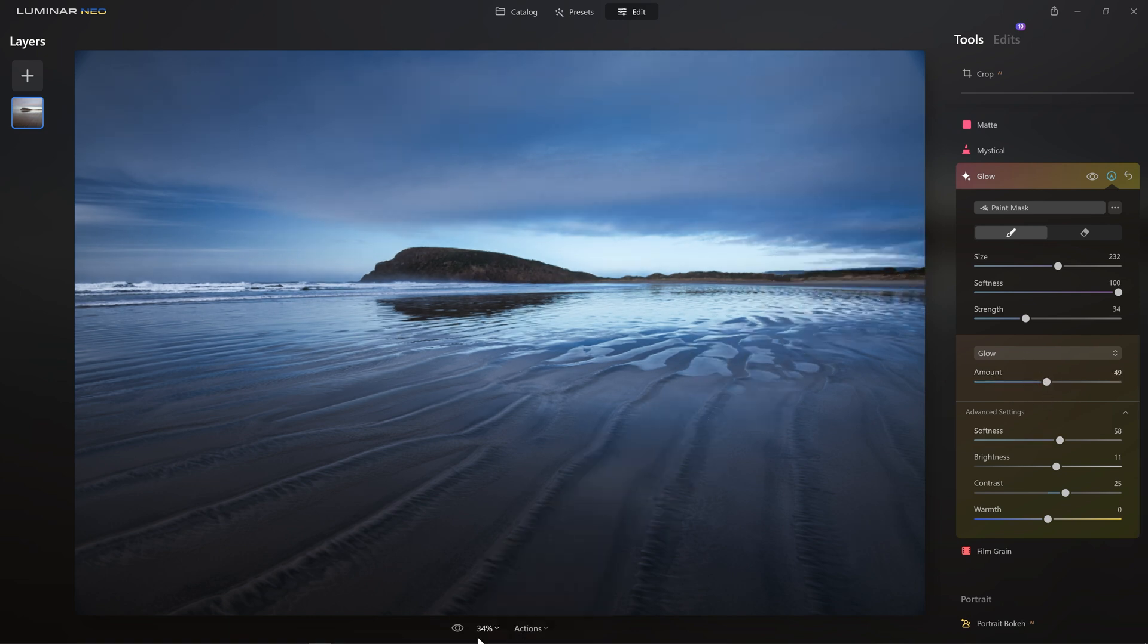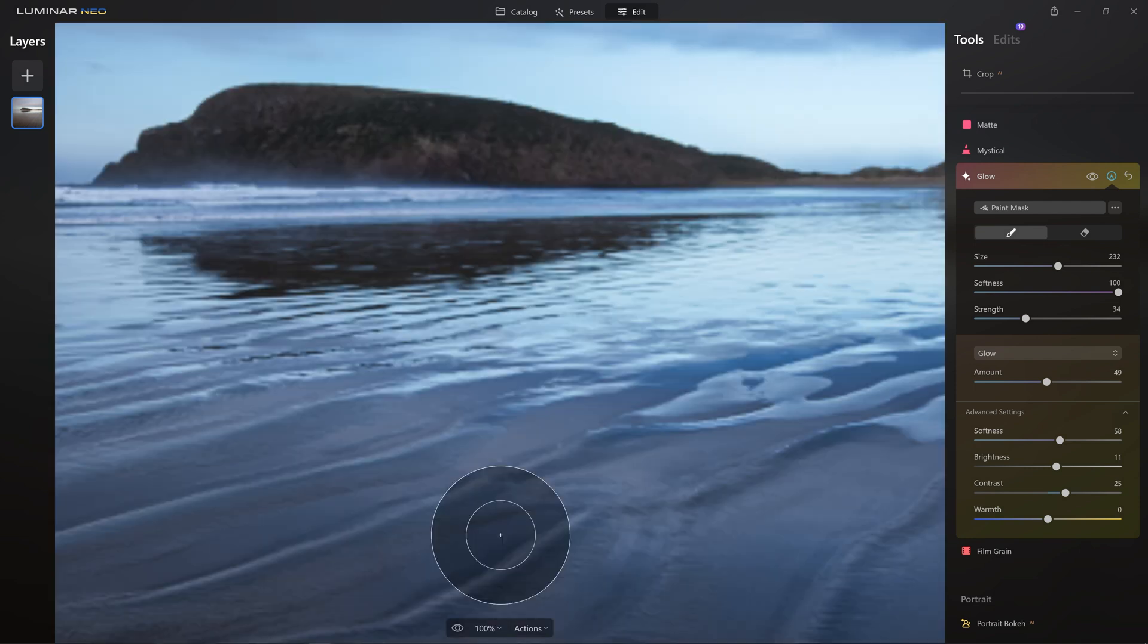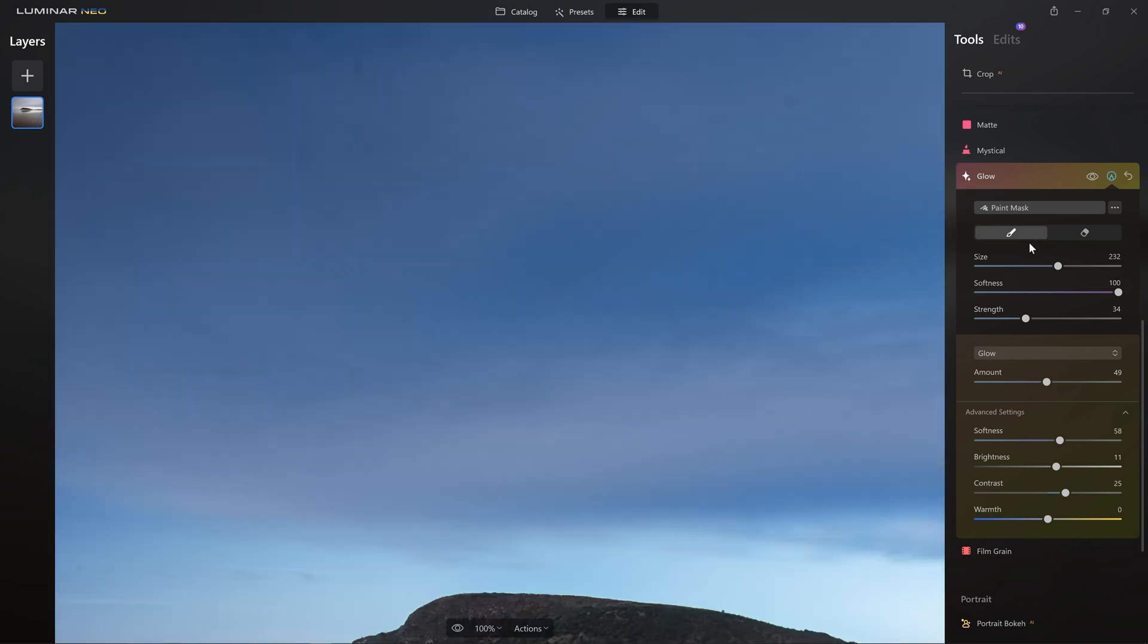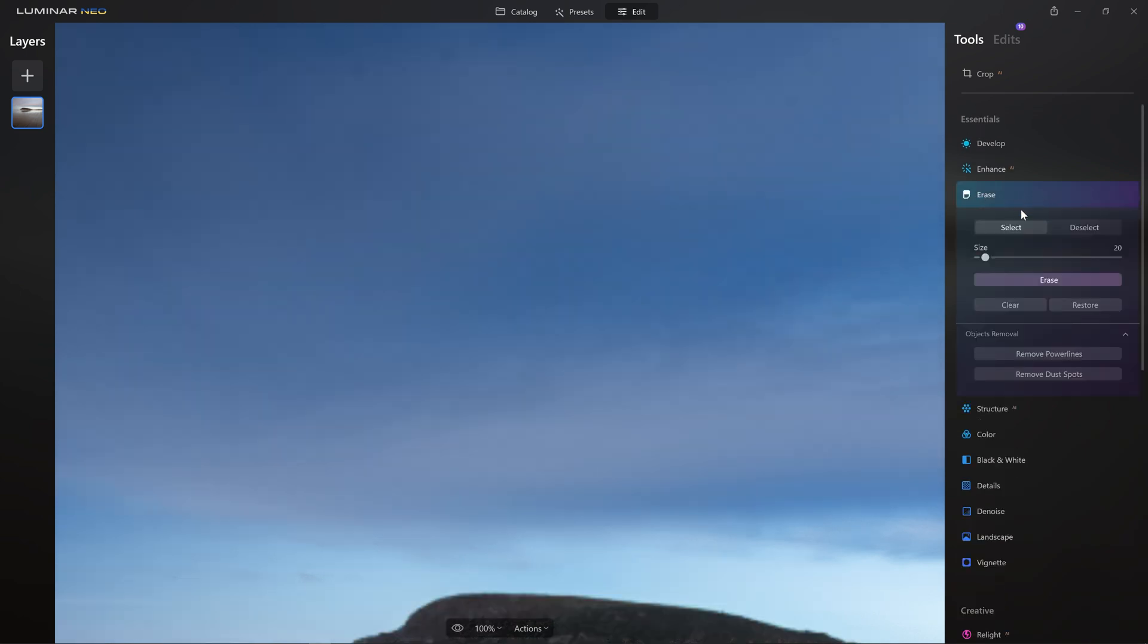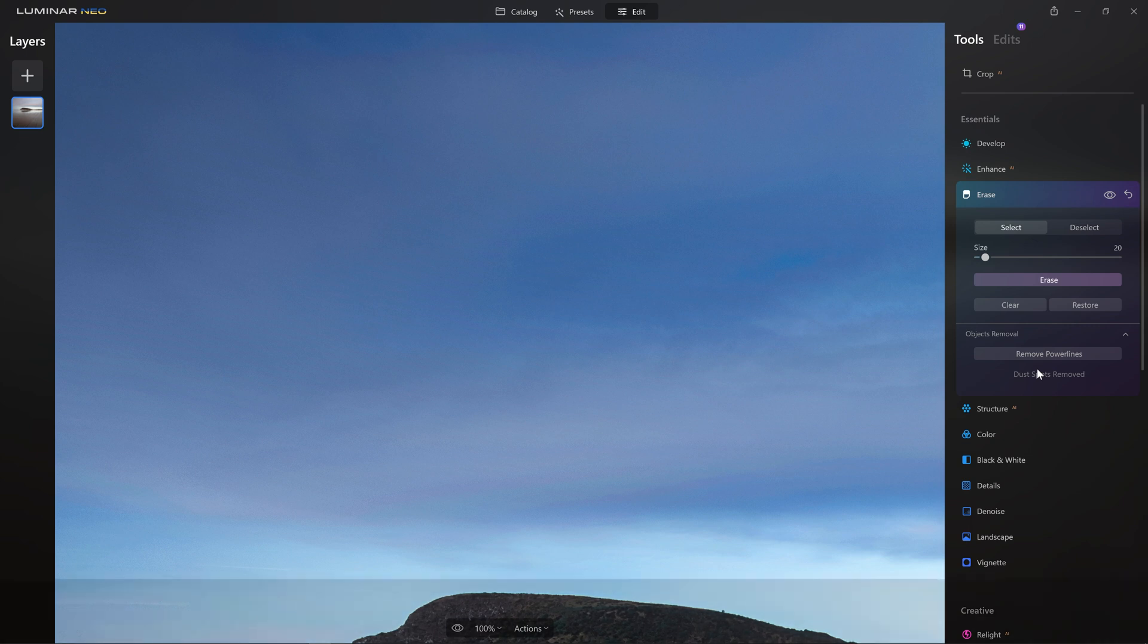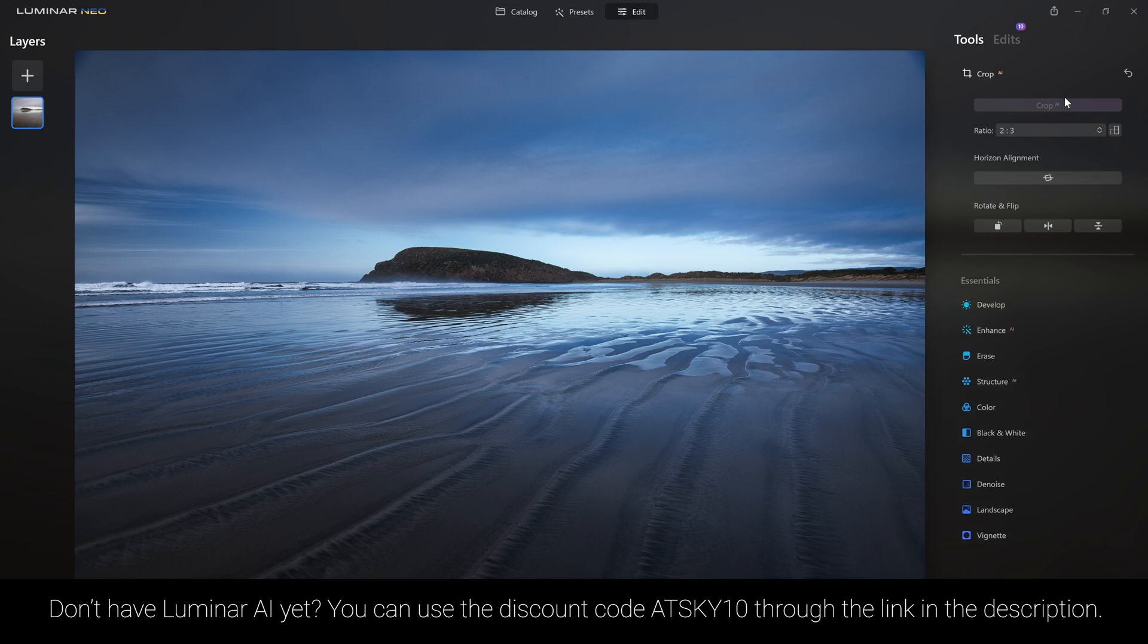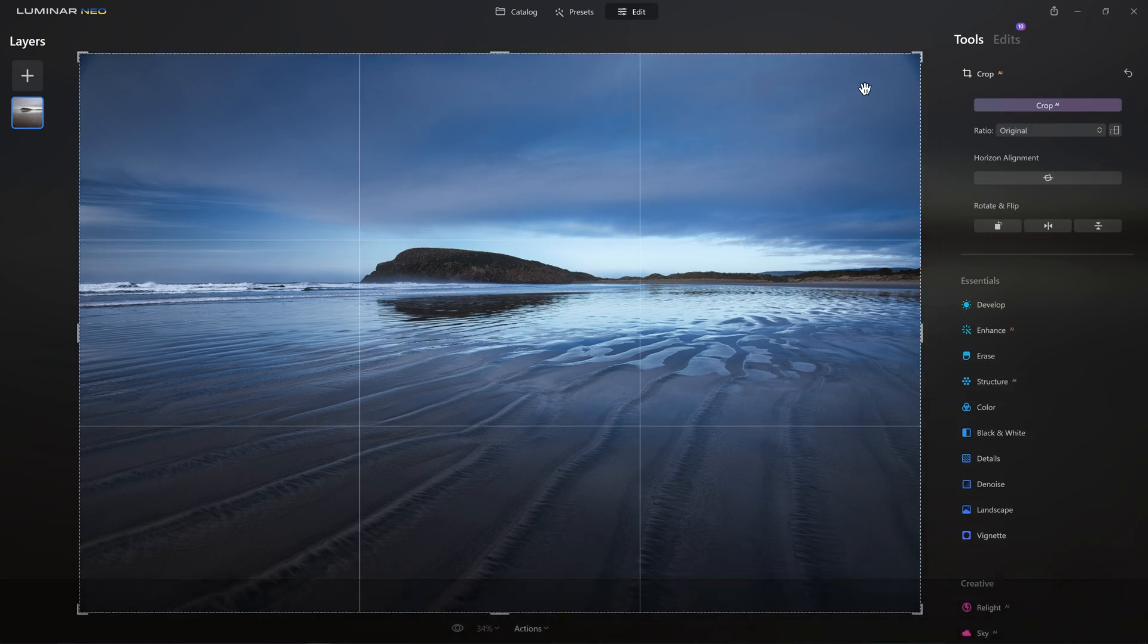Those of you with a keen eye may have noticed at the top of the screen, there's quite a bit of dust on my sensor. And so there's a couple of things I could do. So obviously I could come into the erase section here and a really cool thing with Luminar Neo is we have the remove dust spots tool. So if I click that, Luminar is going to analyze my photo and get rid of those for me. And on the whole, it does a really good job. However, I'm going to reset that because I'm actually going to crop my image and I know that I'm going to lose this area up here anyway.